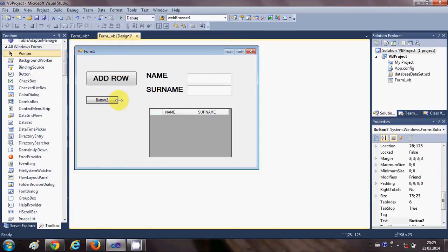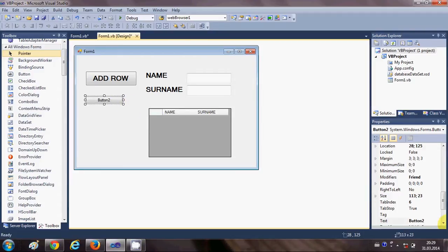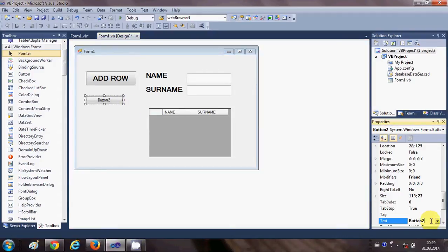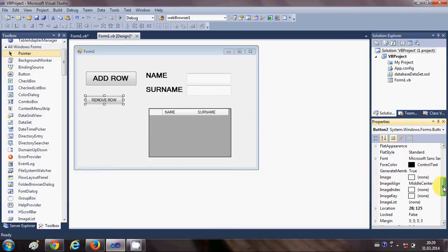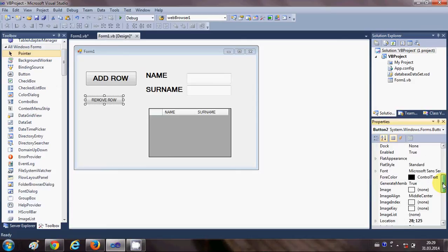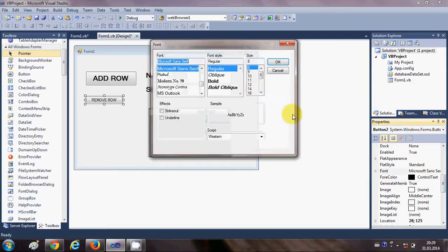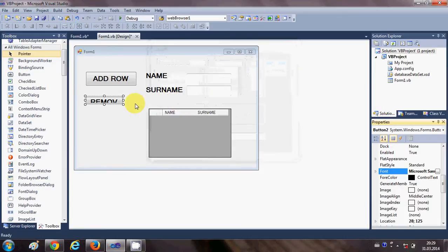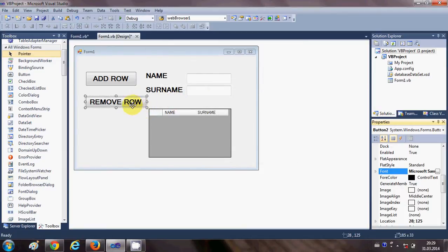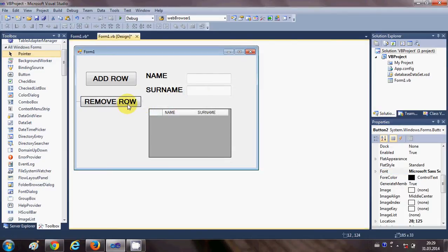And I will change its text to "Remove Row" and I will change the font size also to bold and 16 so we can see this button text.